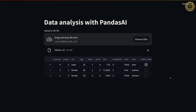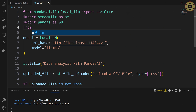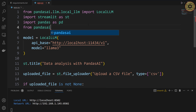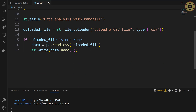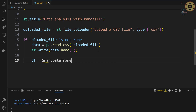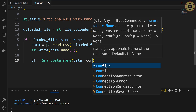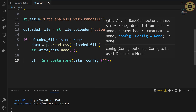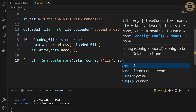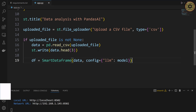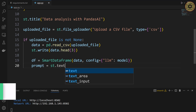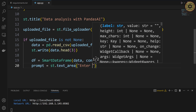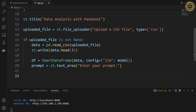What we need to do now is convert the dataset into a SmartDataFrame. To do this, we're going to use the SmartDataFrame class. Let's go back and write: from pandasai import SmartDataFrame. Next, let's get an object from this class: df = SmartDataFrame(data, config={'llm': model}). Our SmartDataFrame is ready. Next, to get input from the user, let's create a text area: prompt = st.text_area('Enter your prompt'). Our text area is ready.